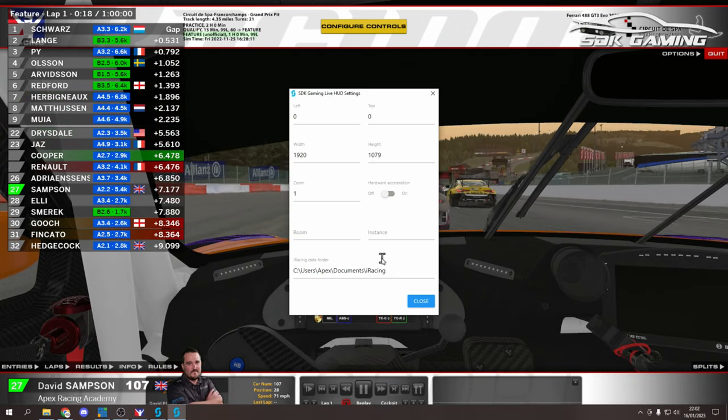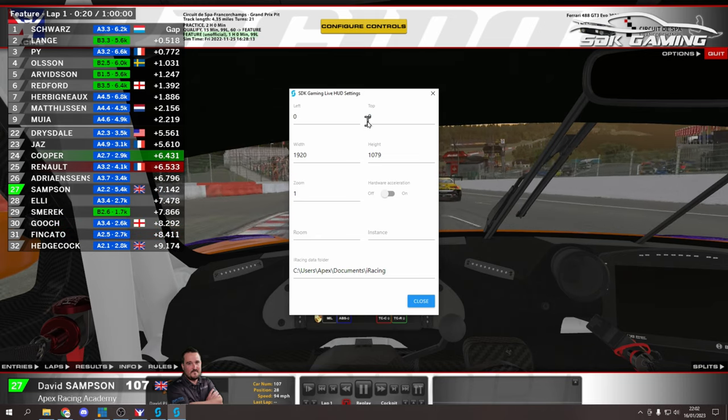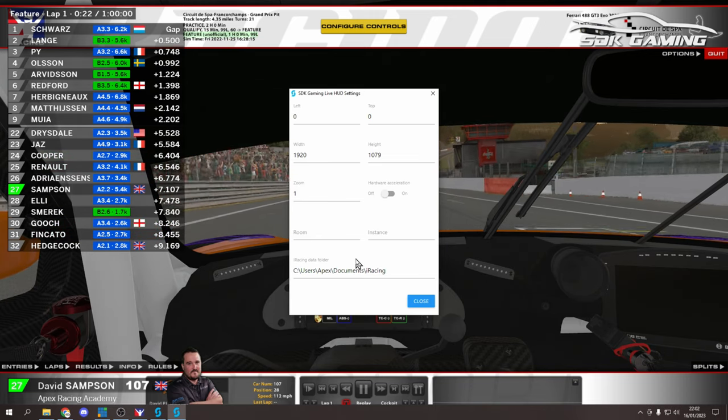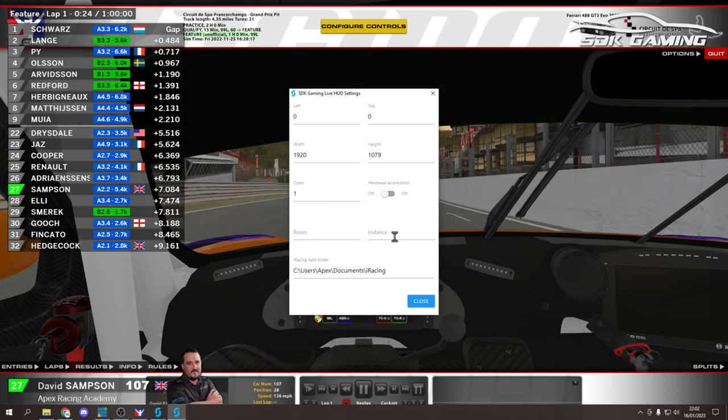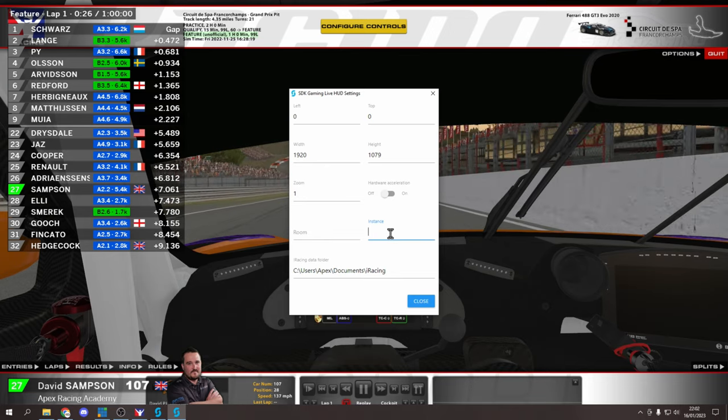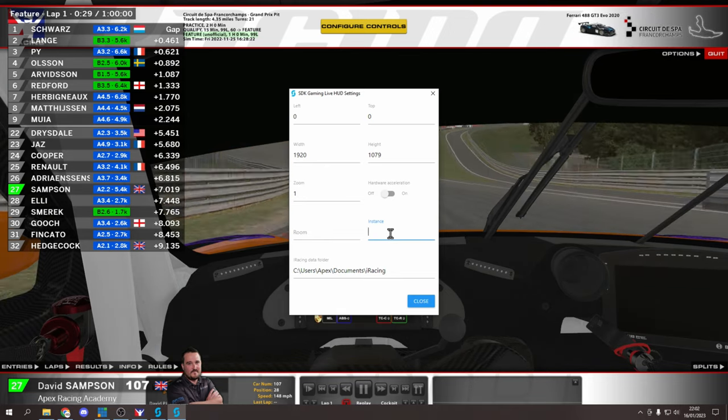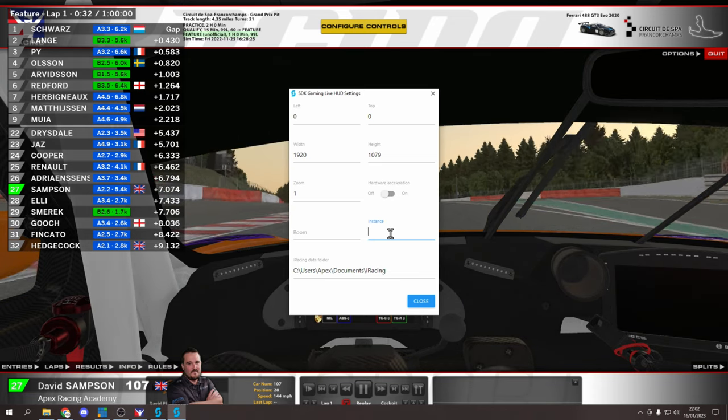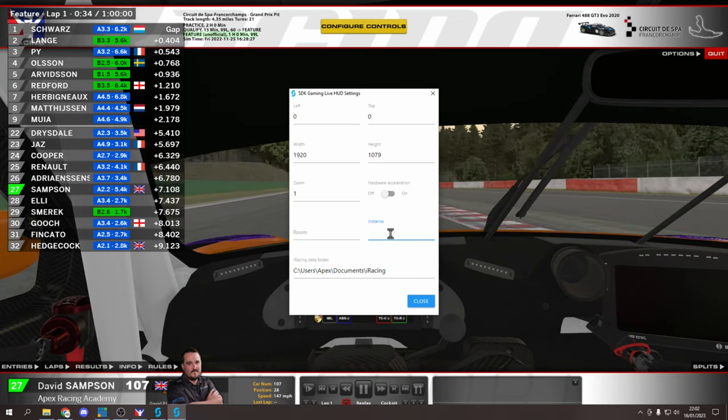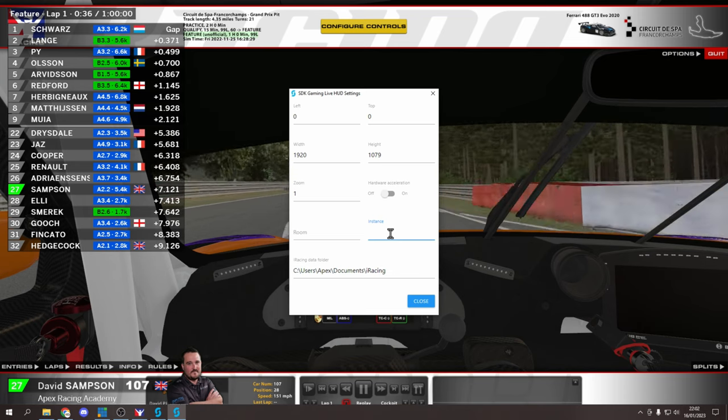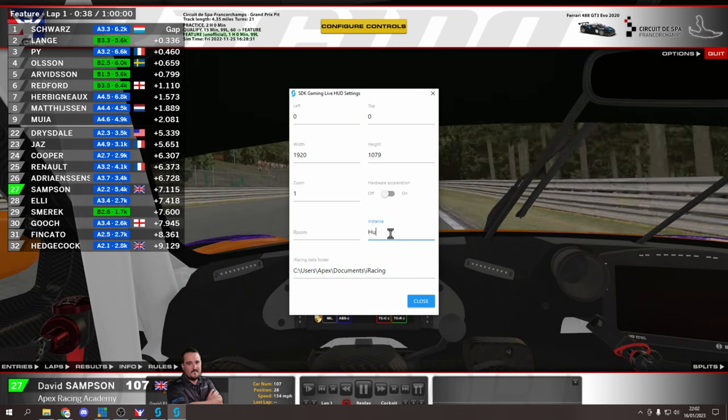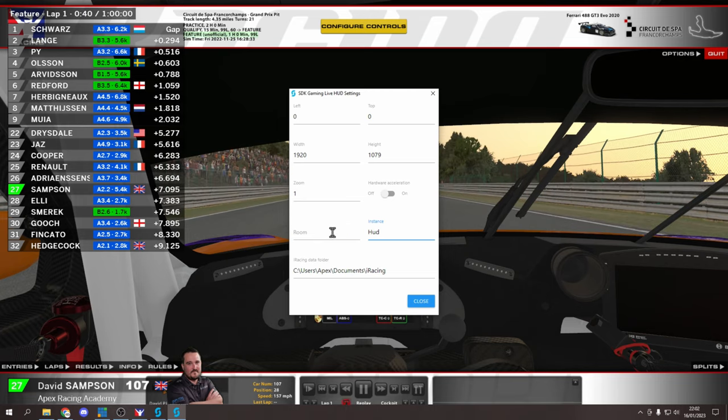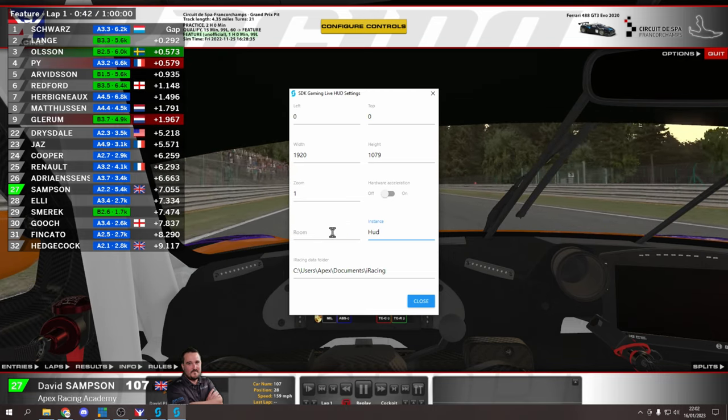You'll remember this is where you adjusted the position and the width and height. And you can see down on the bottom here we've got a field for instance. You can call your new instance anything you would like. Just make sure it's a single word. And for simplicity later I would suggest making the first letter a capital and the rest lowercase. I'm just going to call mine hud since that's what we're working on, the hud instance.